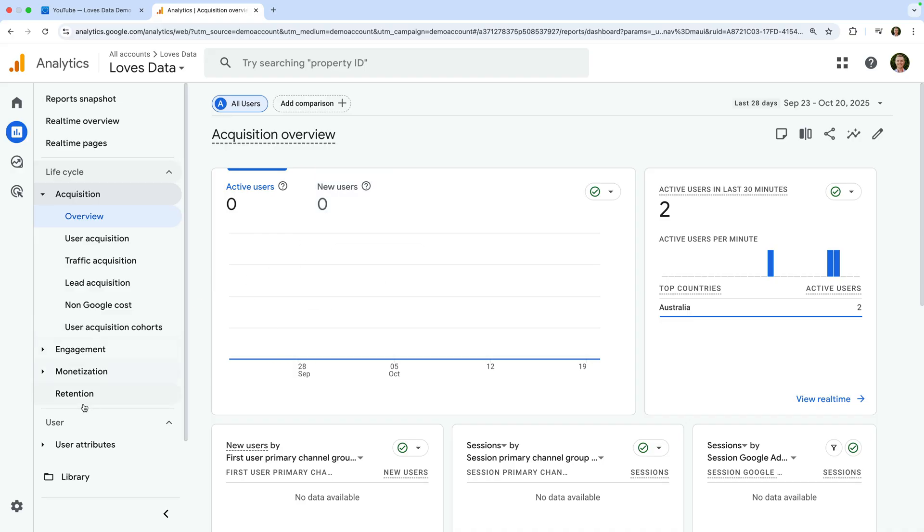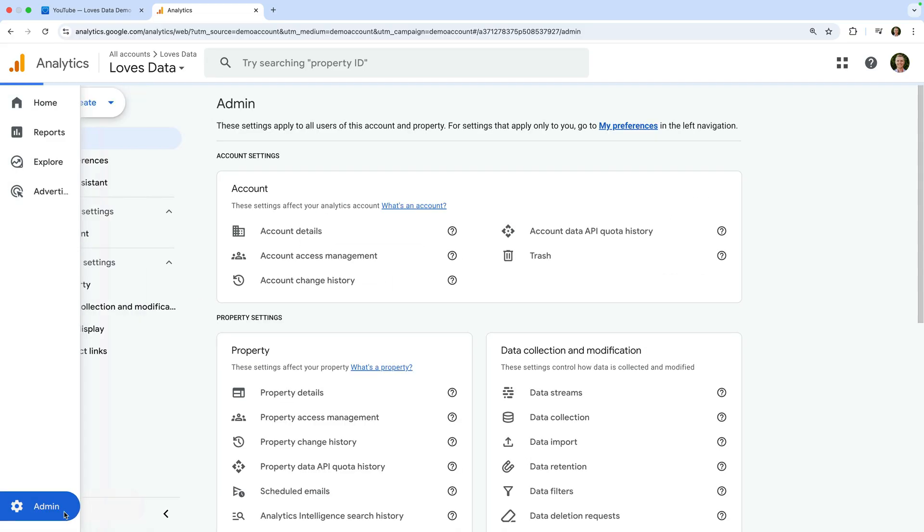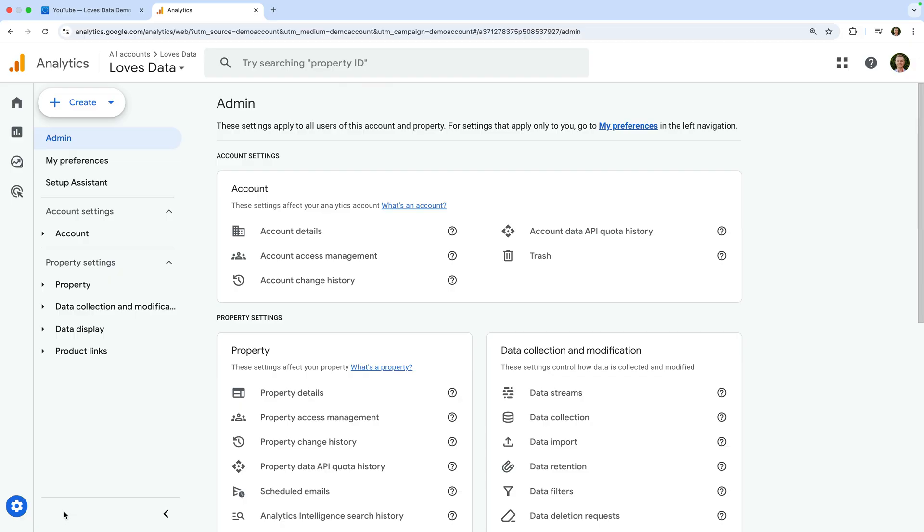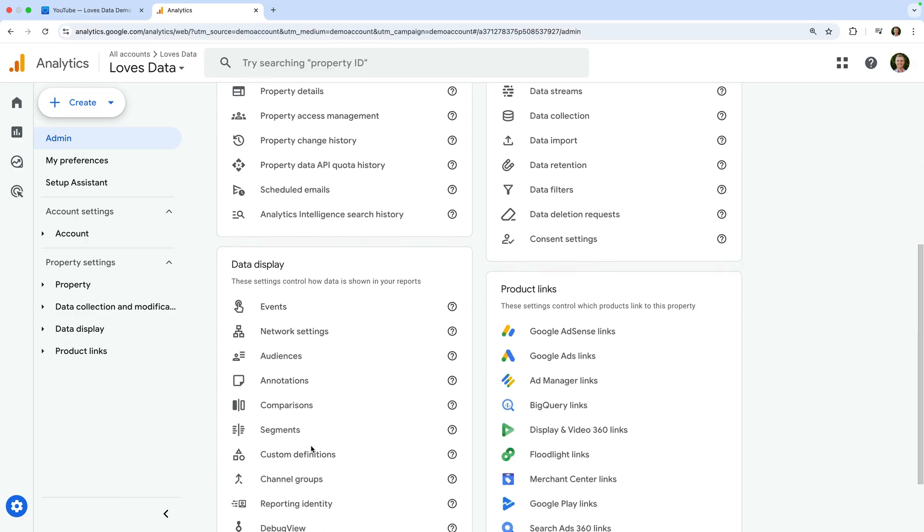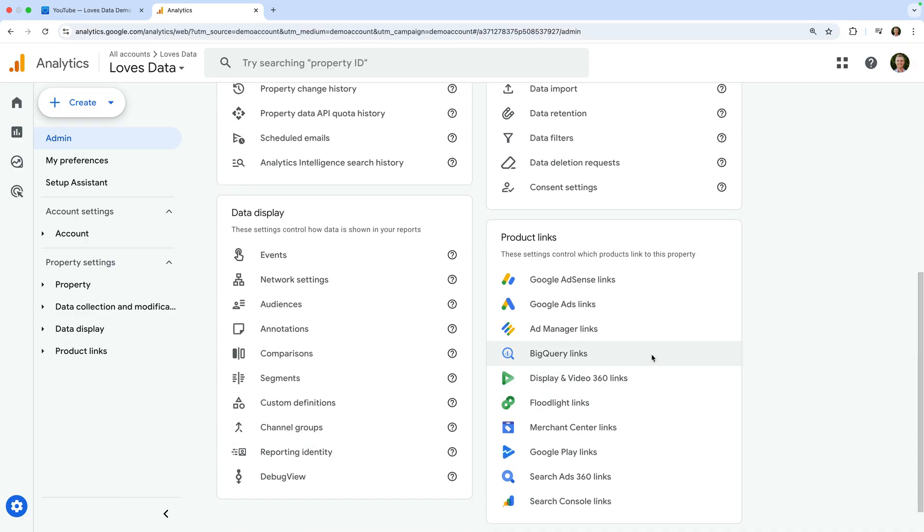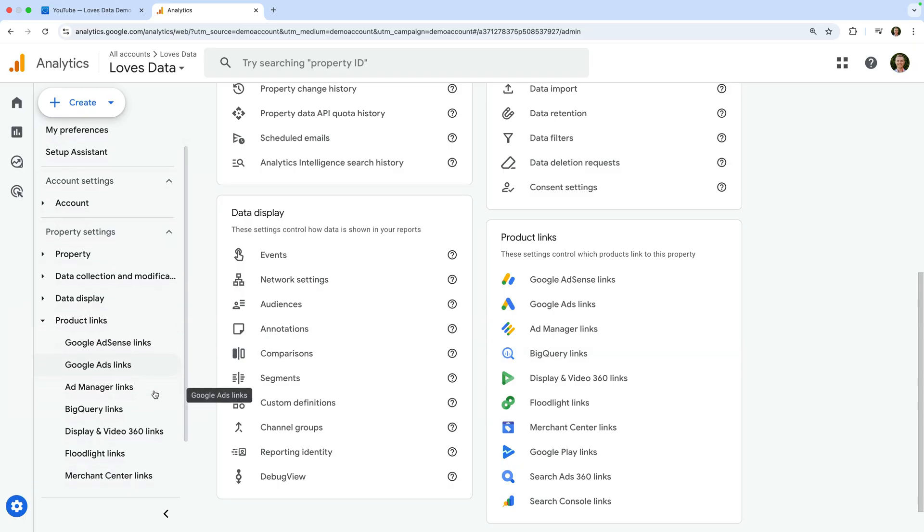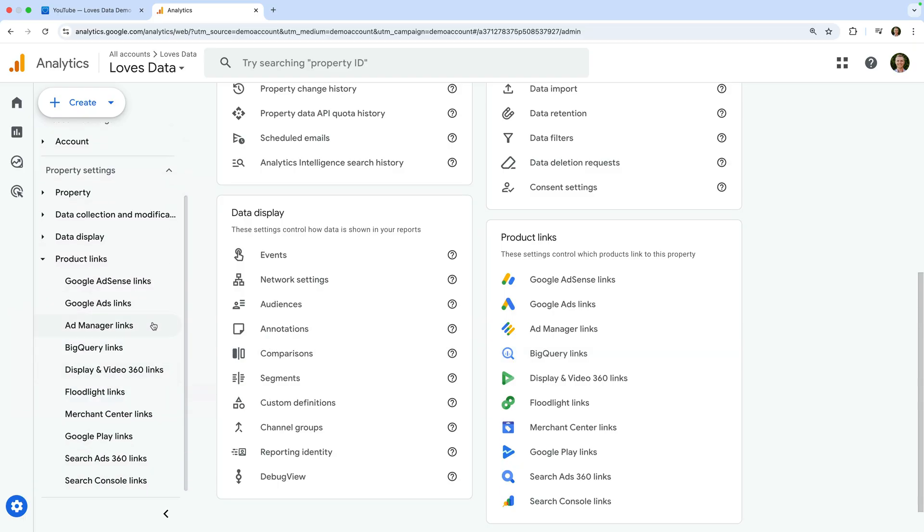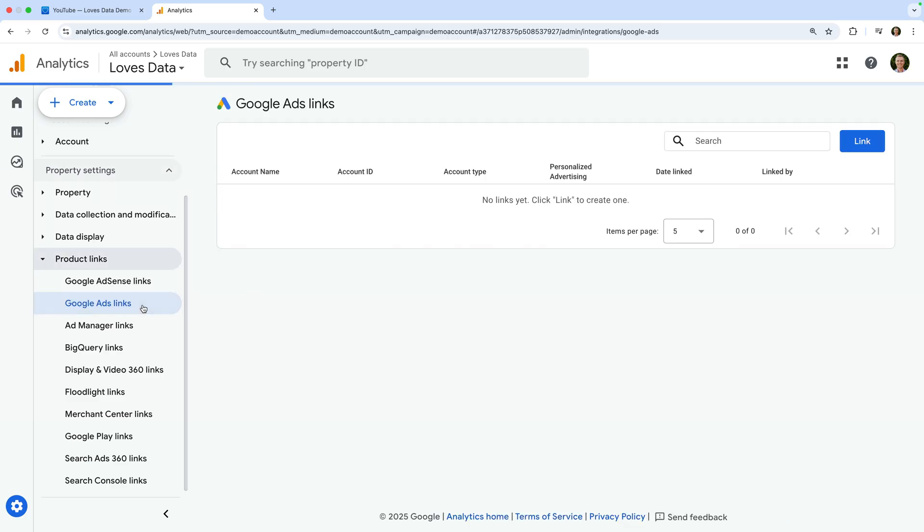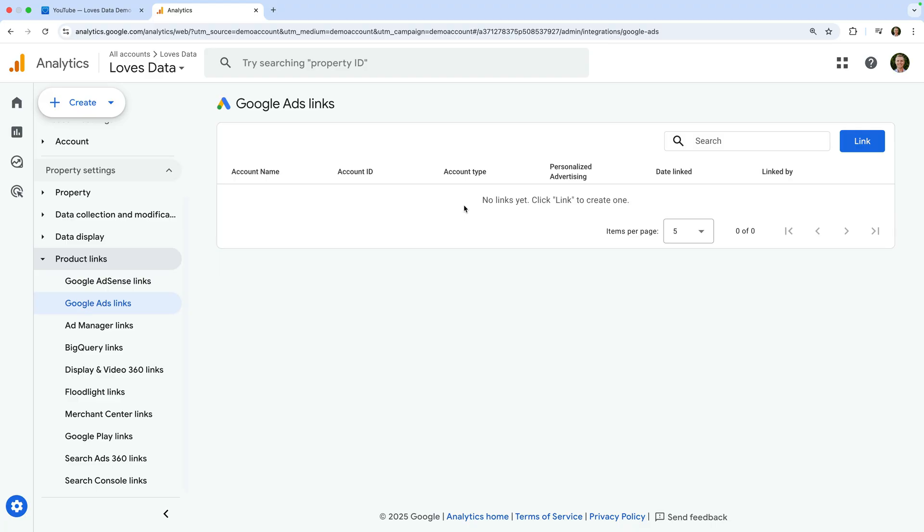Let's navigate to admin. Now we can select the product we want to link in the product links card or select product links on the left. Let's choose Google Ads links. To link Google Ads to Google Analytics, you will need the correct level of permission in both products: marketer, editor, or administrator permission in Google Analytics and administrator permission in Google Ads. If you don't have the correct permissions, you won't be able to link your accounts.